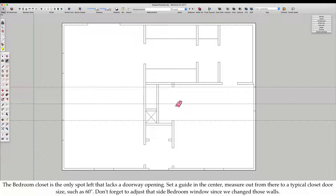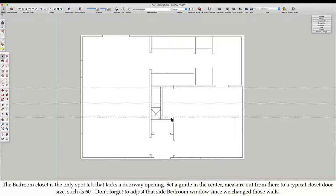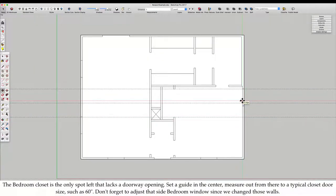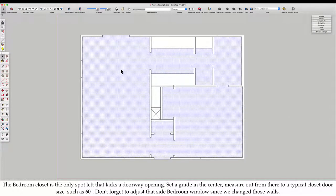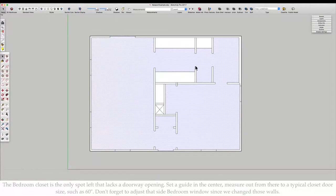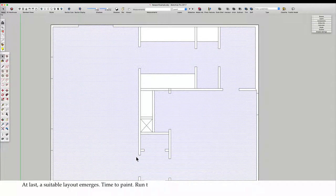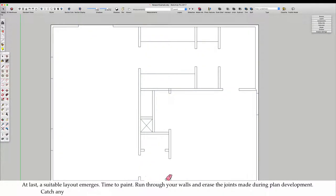The bedroom closet is the only spot left that lacks a doorway opening. Set a guide in the center. Measure out from there to a typical closet door size, such as 60 inches. Don't forget to adjust that side bedroom window since we changed those walls. At last, a suitable layout emerges.